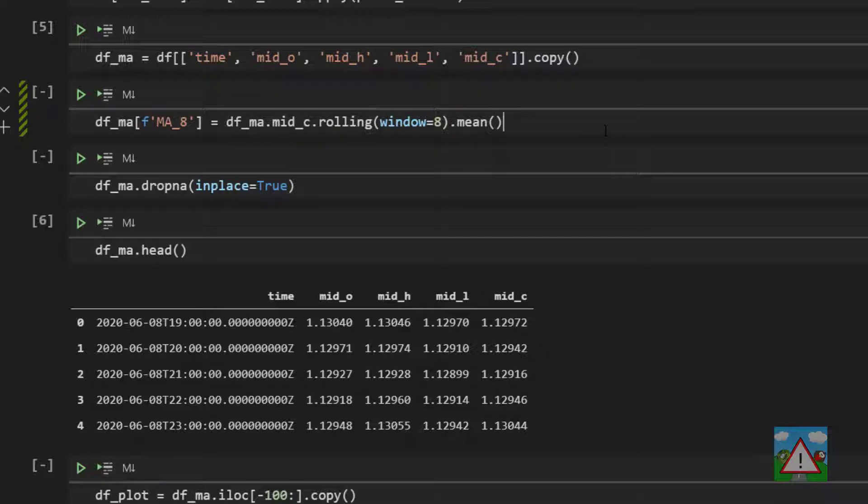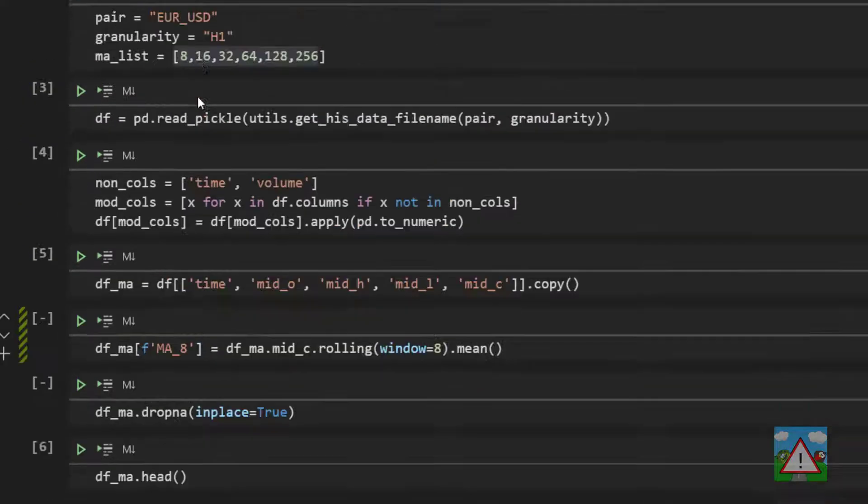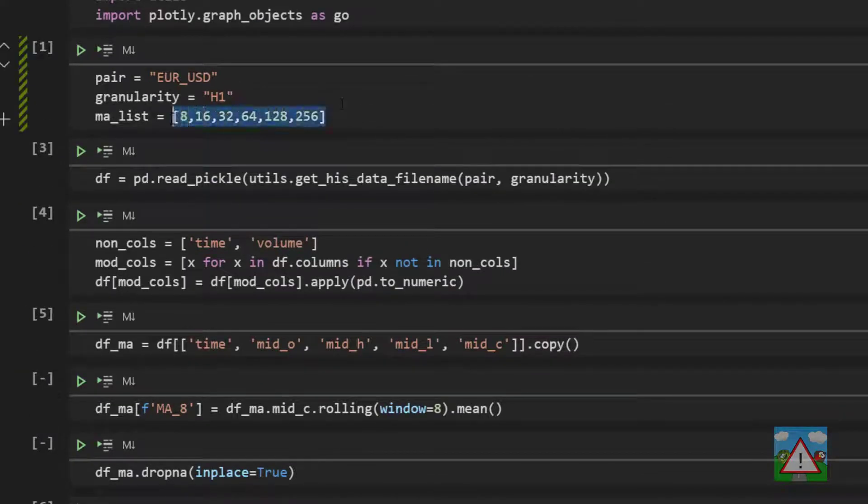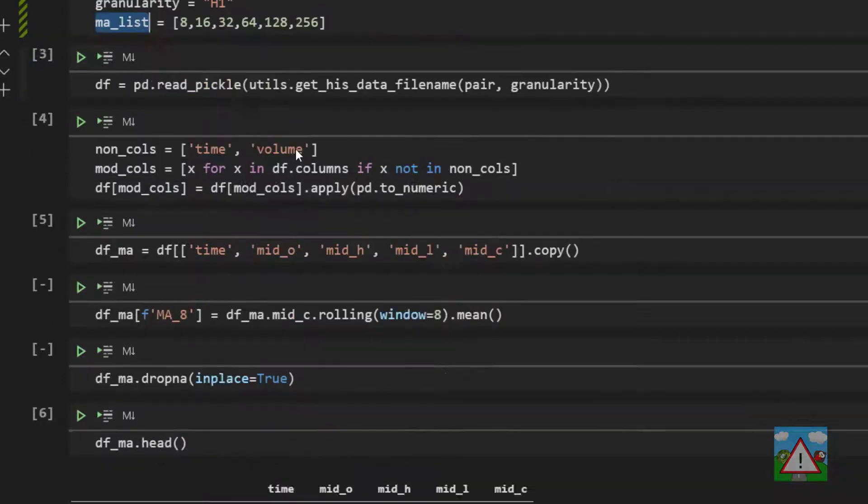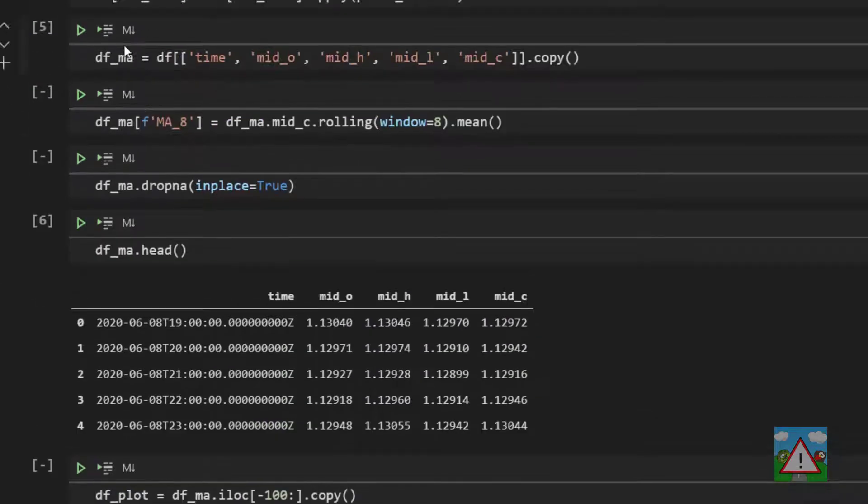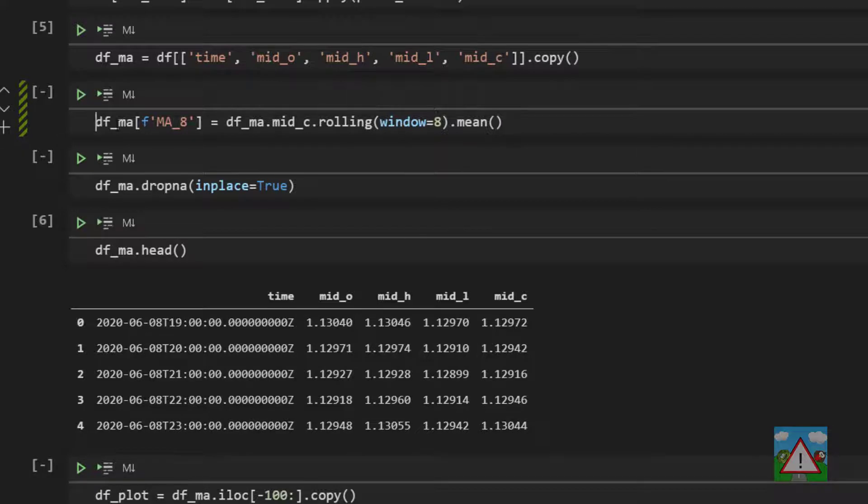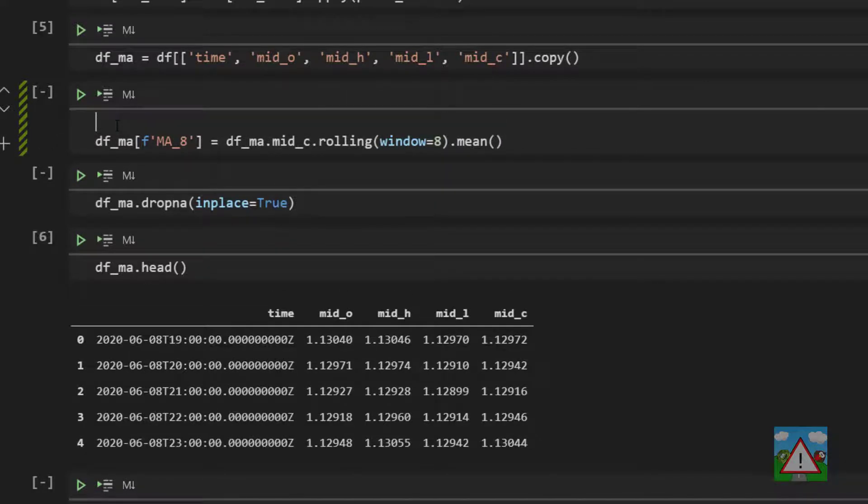Now if you do that, then hard coding the column names here isn't going to work very well. So we're going to need another way to do things. And the way we can do this is just by looping through this list here. So I'll copy the maList value here and then just hit enter on the left hand side and just say for ma in maList.